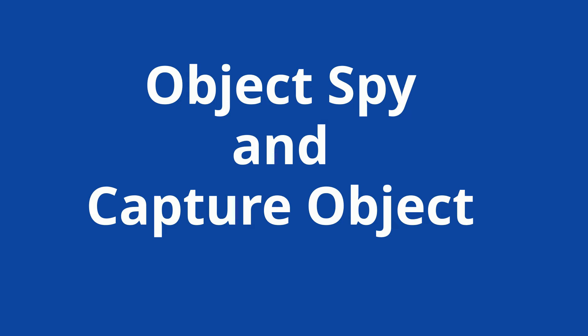We will use the sample web application, https://katalon-demo-cura.herokuapp.com for this demo. Let's start now.